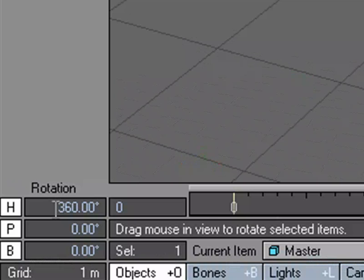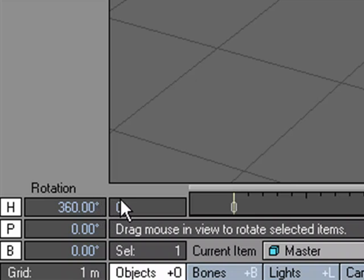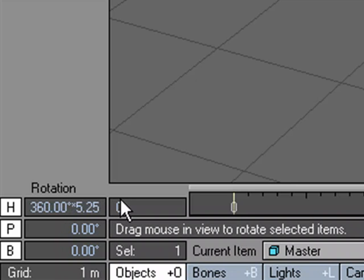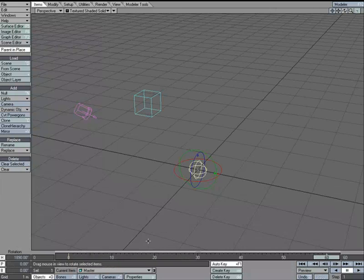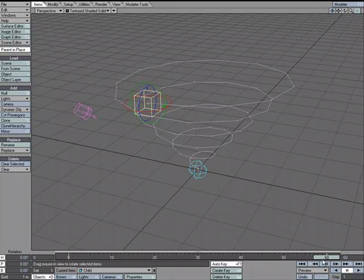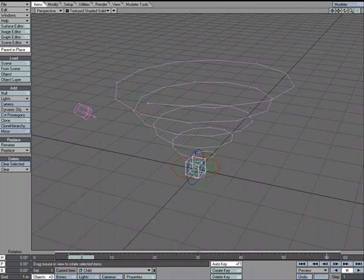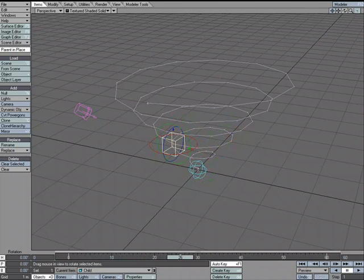So I'm going to come down to this object, and where it says 360 degrees, I'm just going to type in times 5.25, so five and a quarter, and hit enter. And it gives me 1890, so now whenever I look, I've now got this object rotating around five and a quarter times.